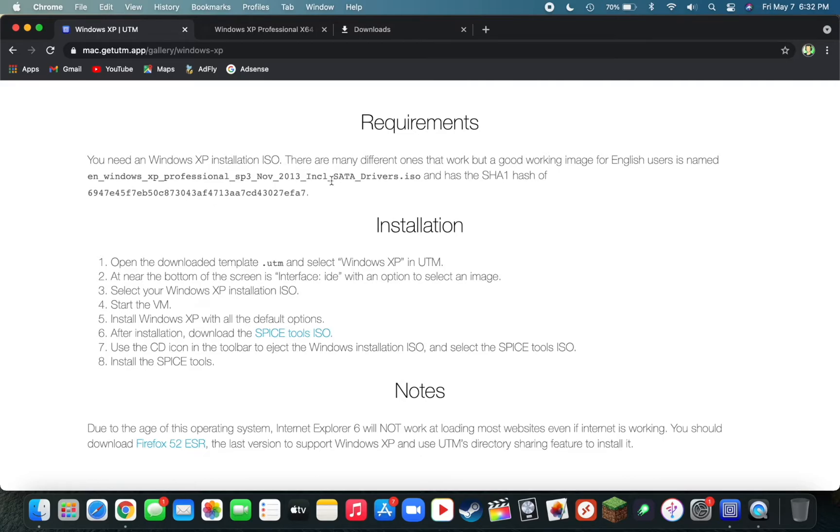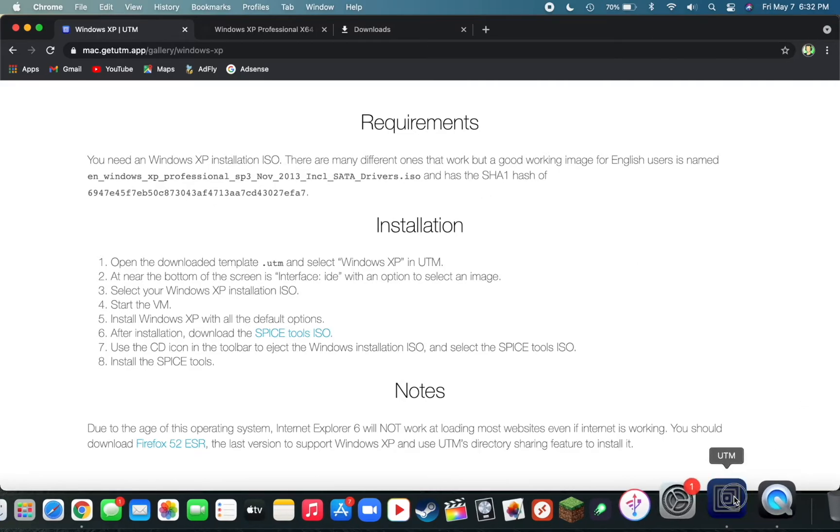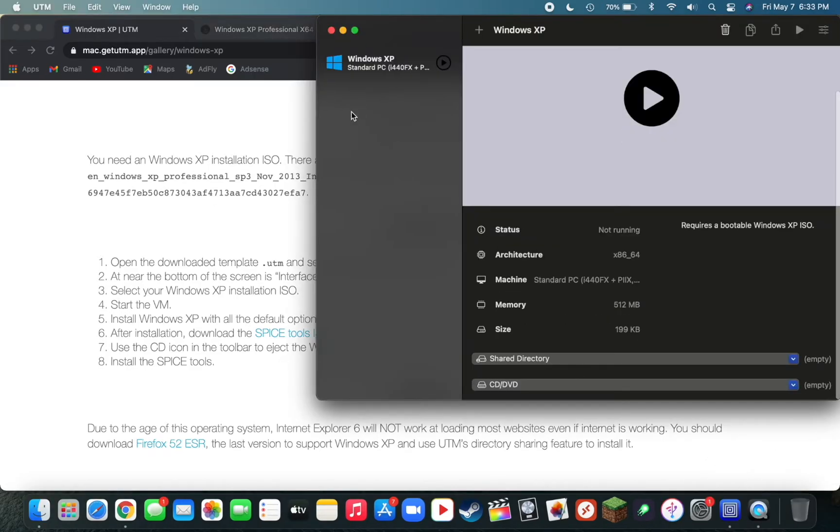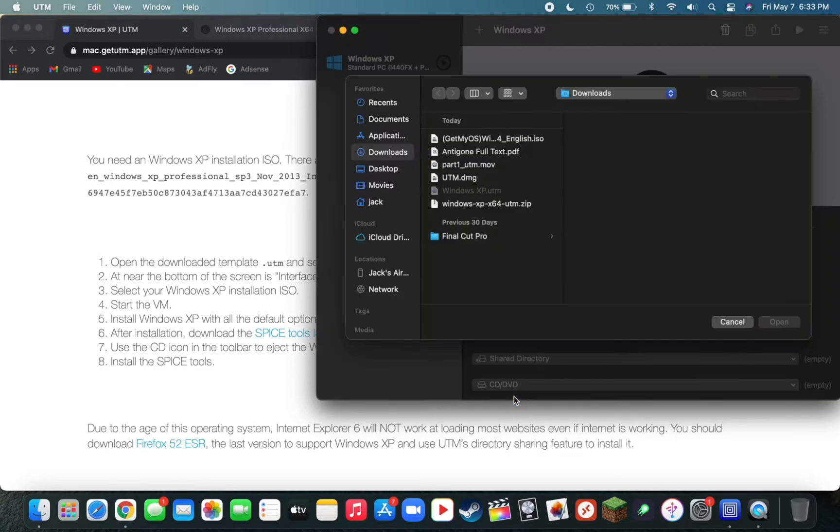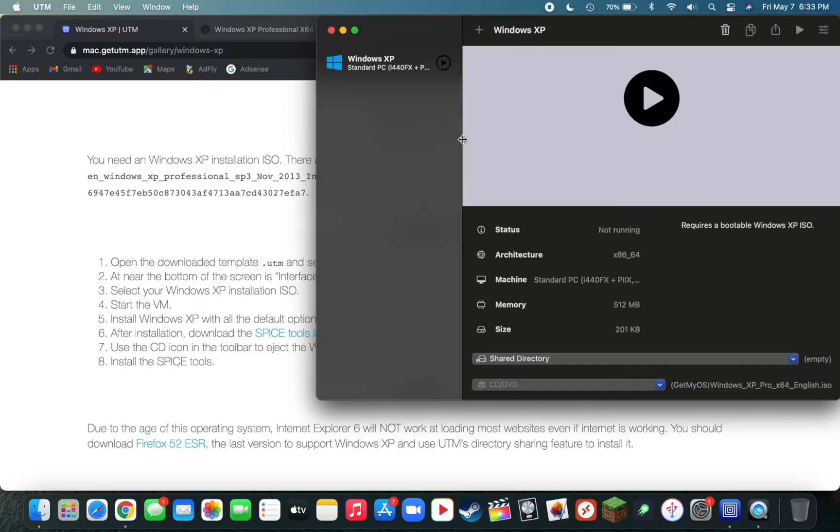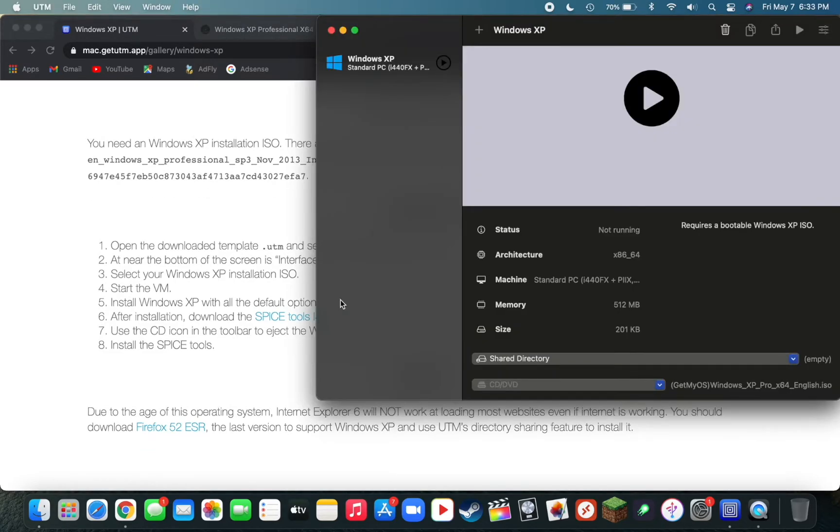Now that we have the ISO file downloaded, go back into UTM. Once in UTM, all you need to do is attach the ISO file. Simply go down to where you see CD/DVD, click on that, then click on Browse. Locate your ISO file, double-click on it, and now your machine will boot from that file. Now that that's imported, we can start up the virtual machine.